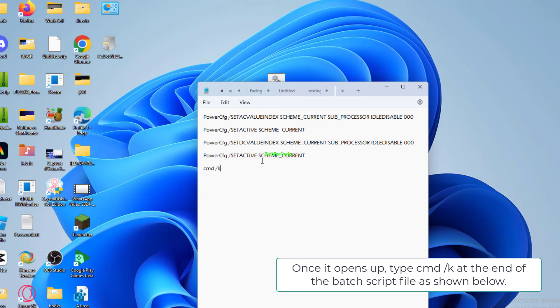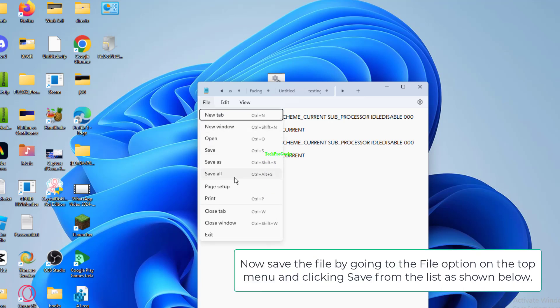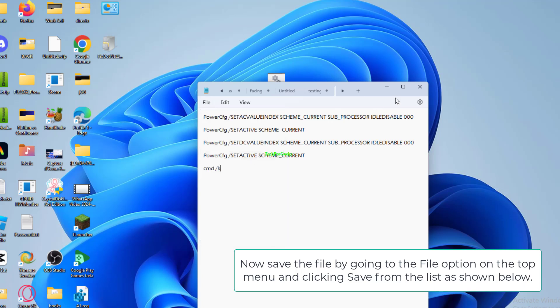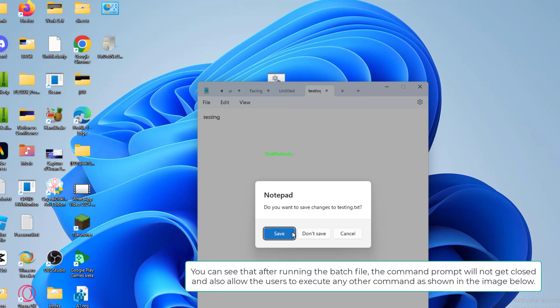Once it opens up, type 'cmd /k' at the end of the batch script file. Now save the file by going to the file option on the top menu and clicking 'Save' from the list. Now you can run the batch file by double-clicking on it.